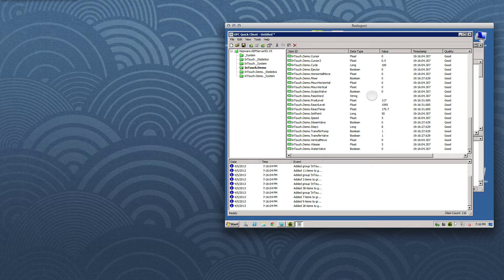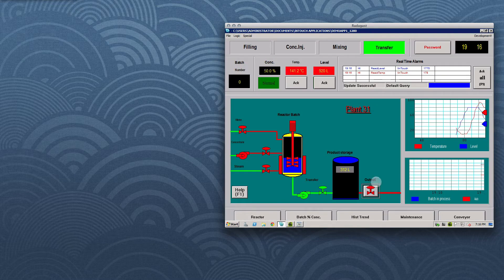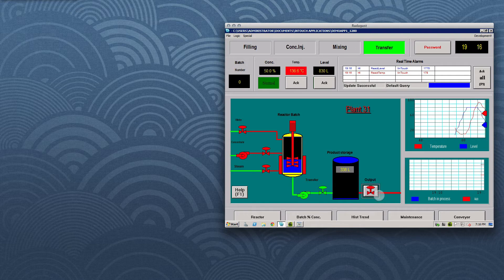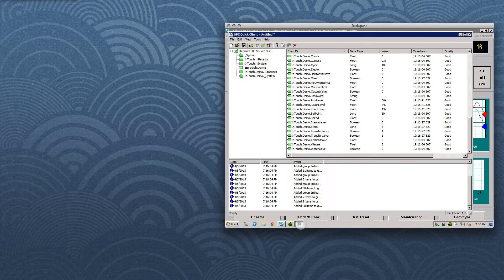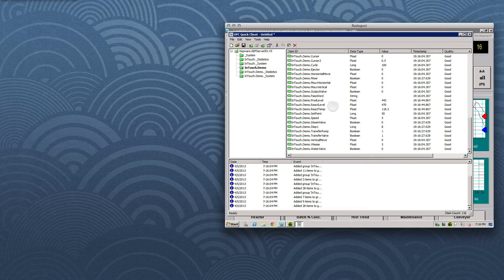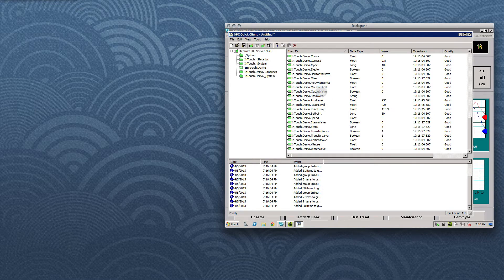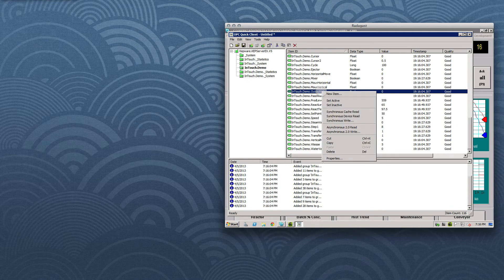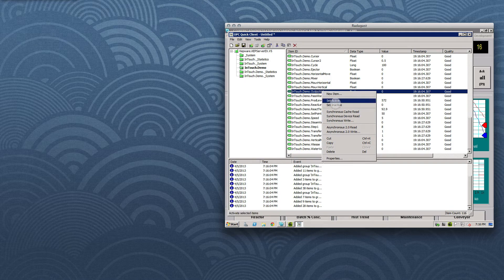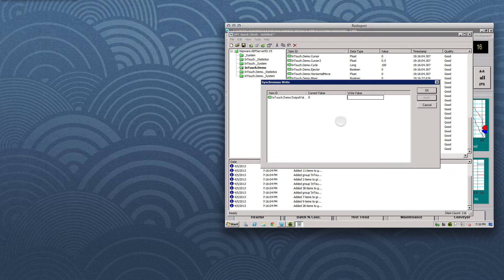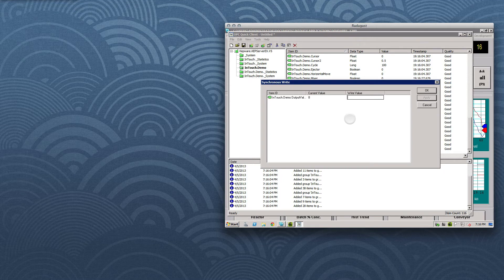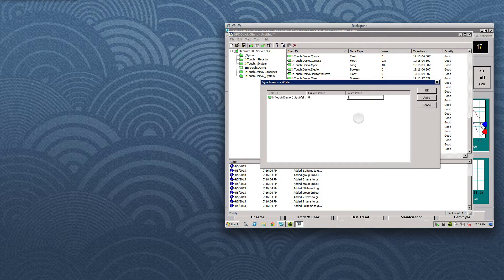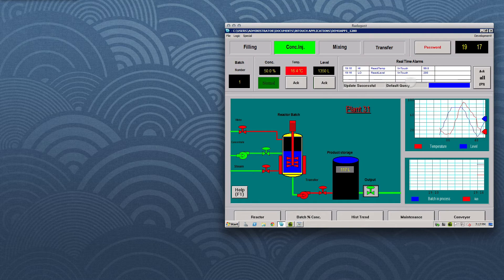Using OPC UA service calls made from the Quick Client, we can also write to InTouch. Here's the output valve in the InTouch HMI, and now let's find the OPC UA node, which corresponds to the output valve in the Quick Client. And there it is. Now, if we right-click, we can call up a menu to let us execute a synchronous write, which corresponds to the write service call in the OPC UA specifications. We'll set the value to 1, or Boolean true, and if we go back to the InTouch HMI, we'll see that that indeed was reflected back into the system.